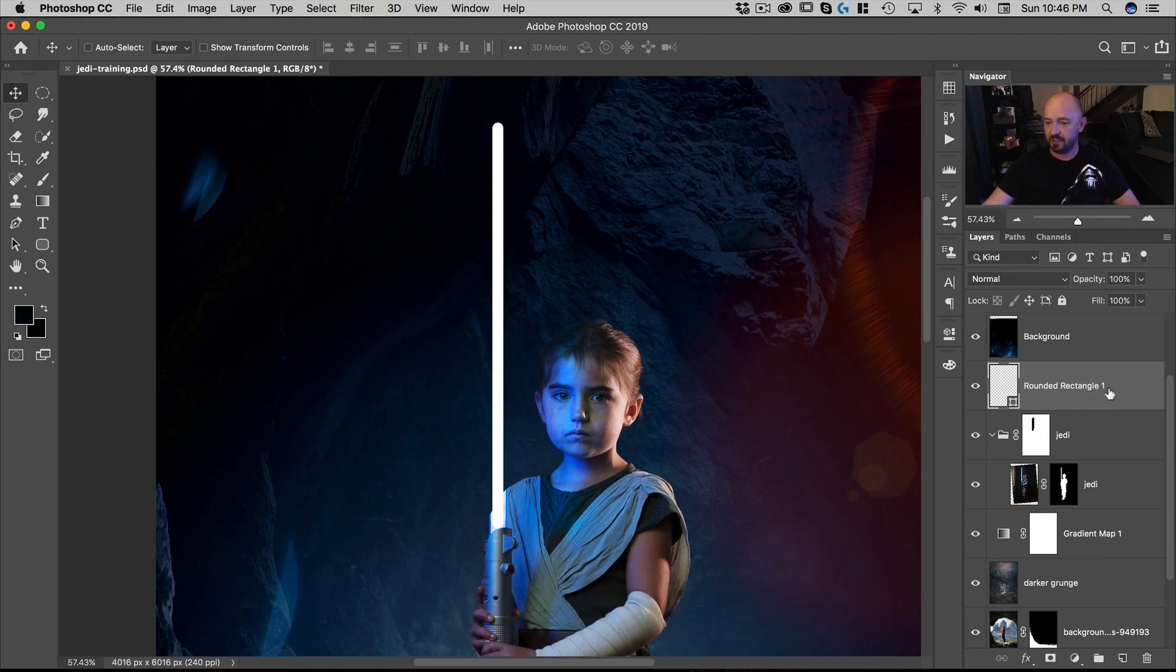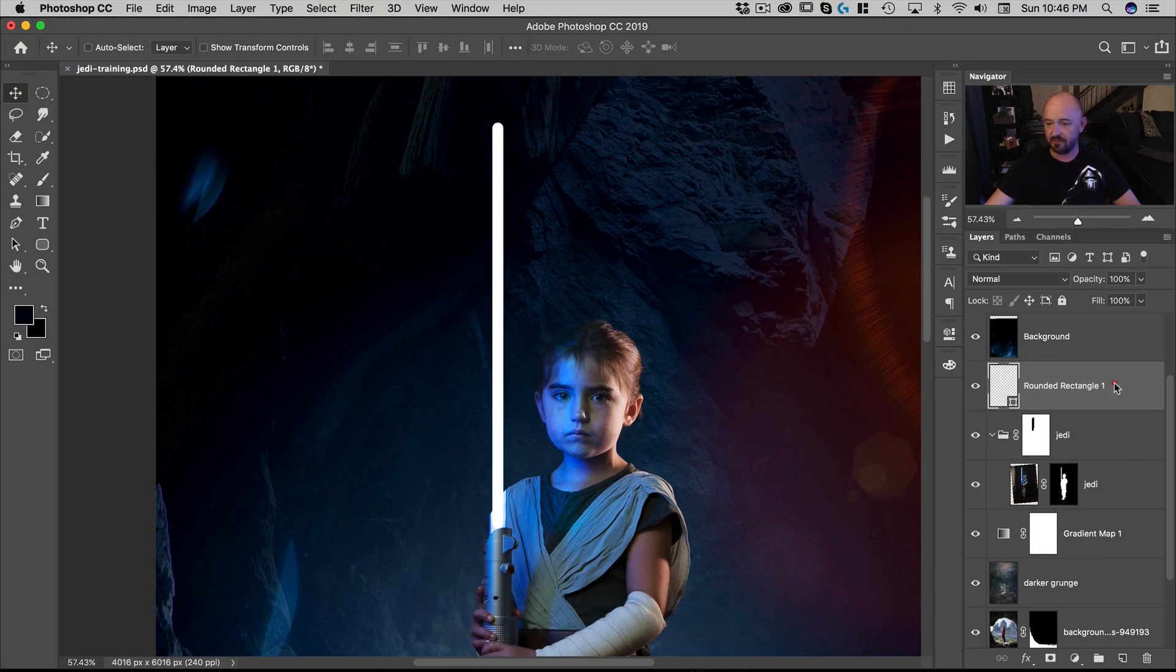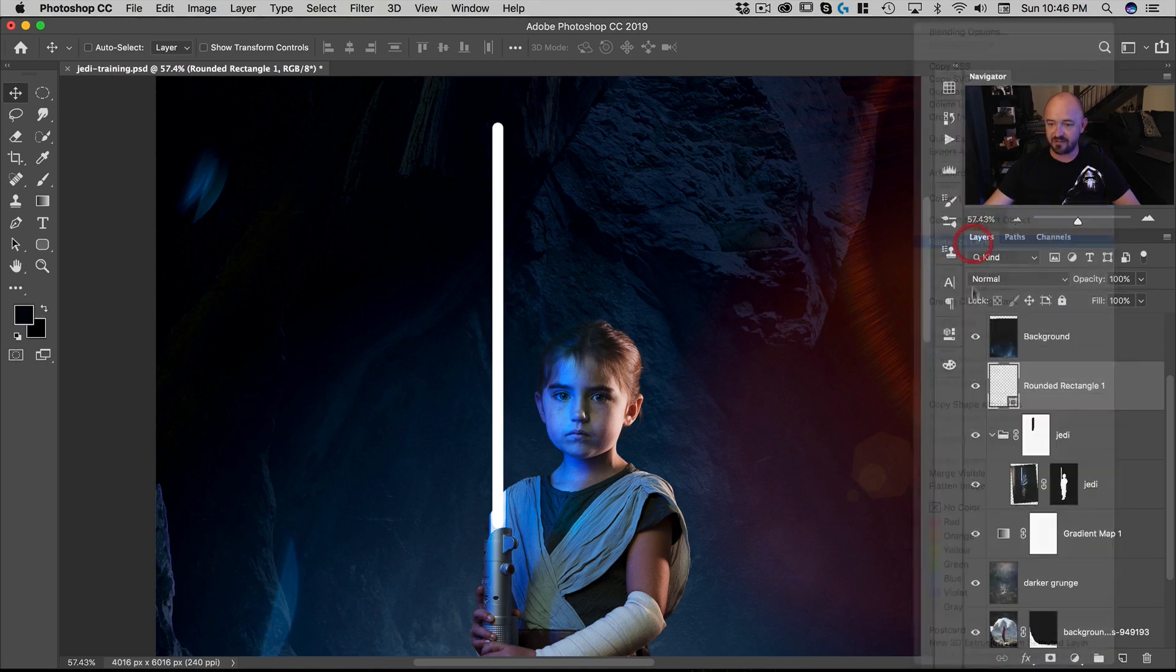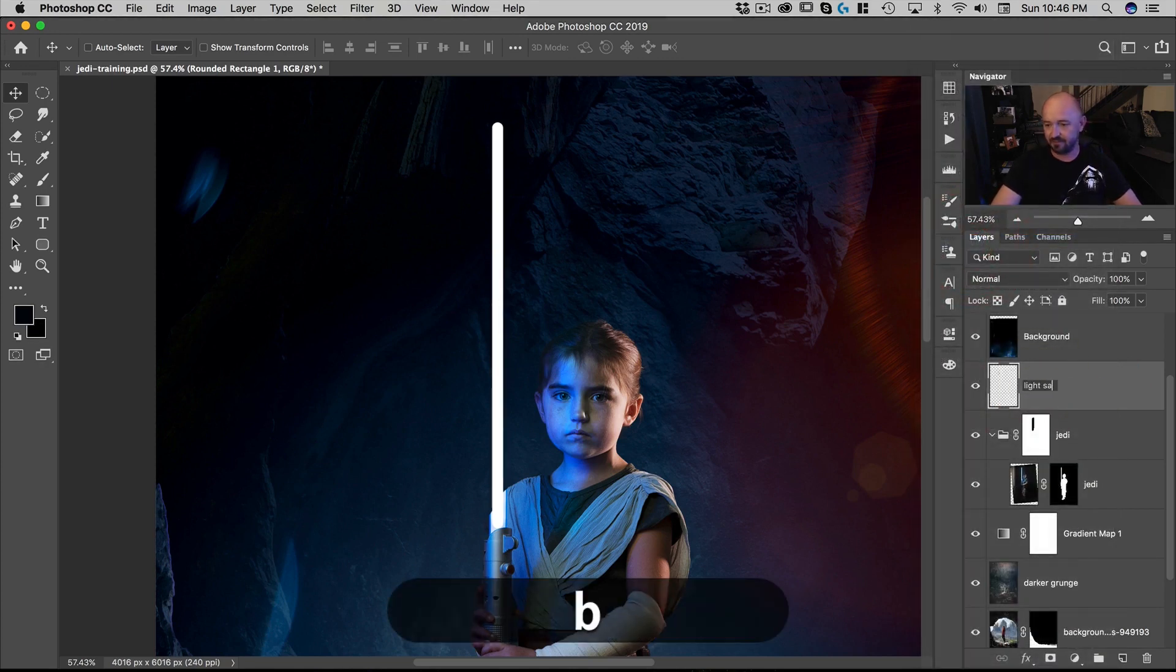Now what I'm going to do is I'm happy with the shape so I can right mouse click and rasterize the layer. We can call this lightsaber.